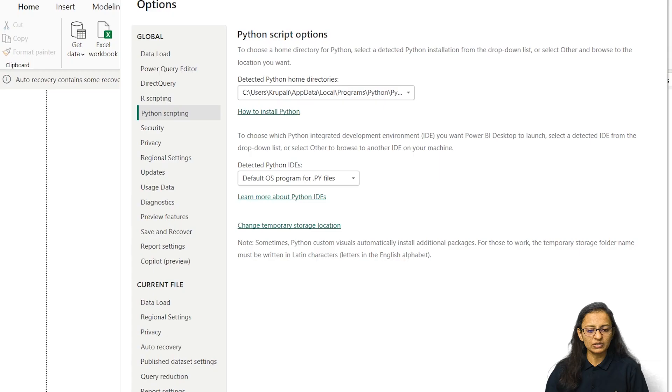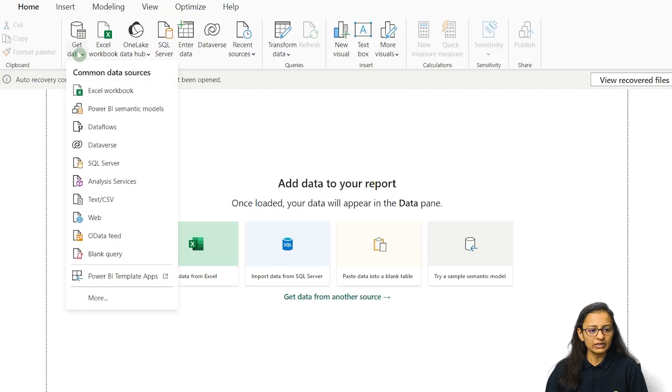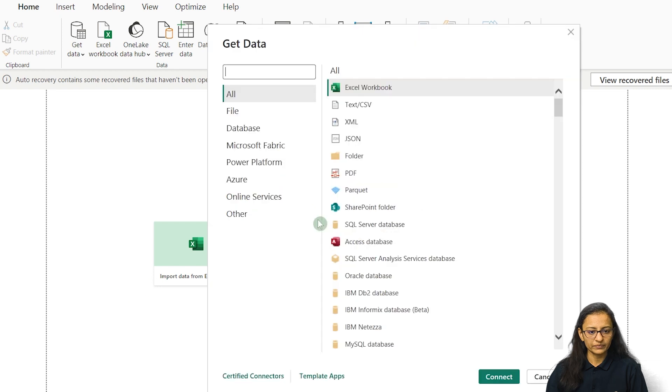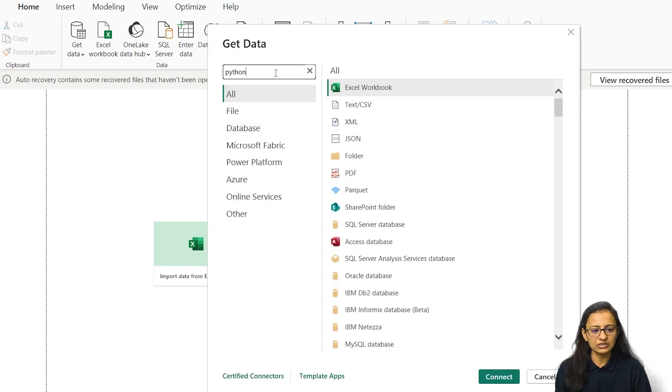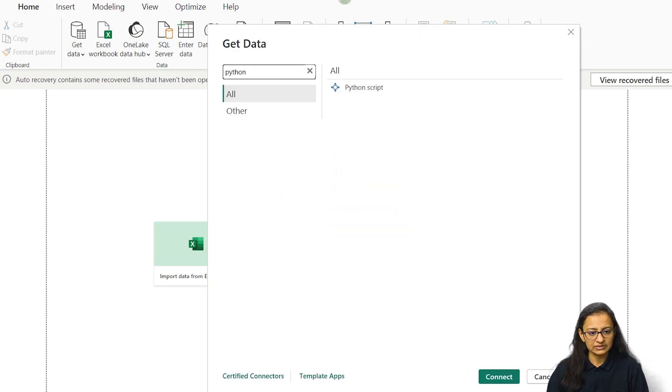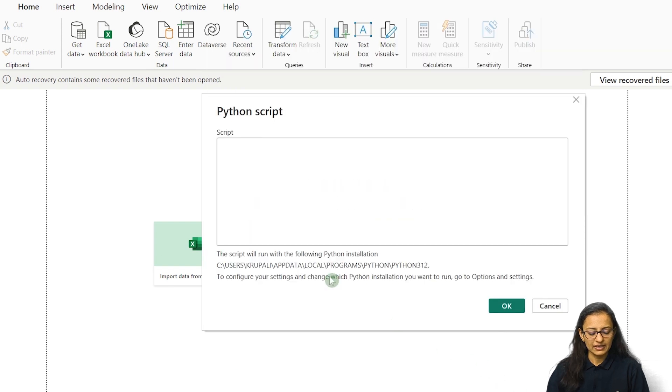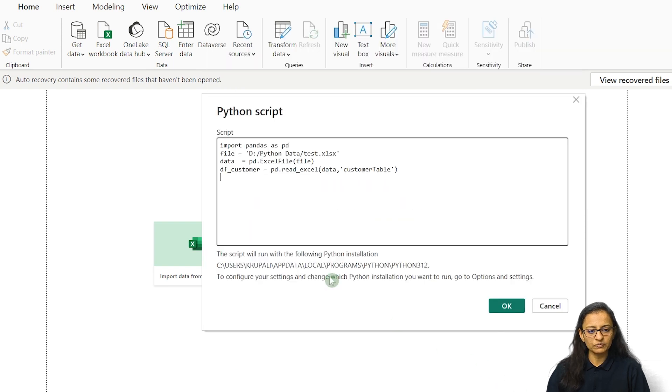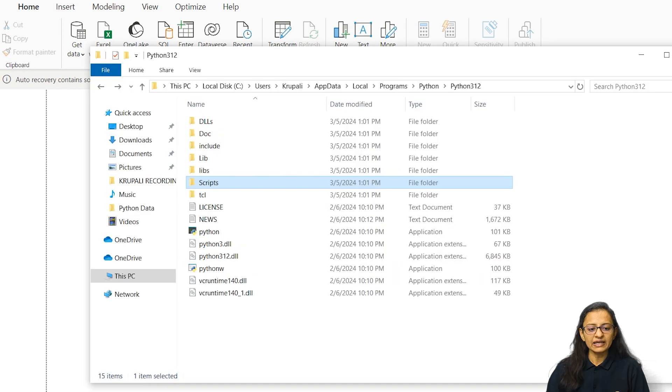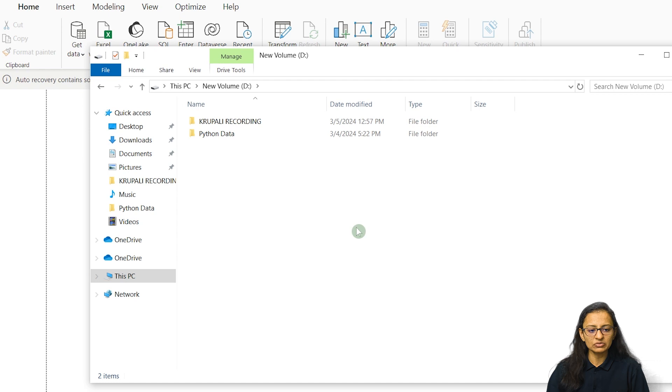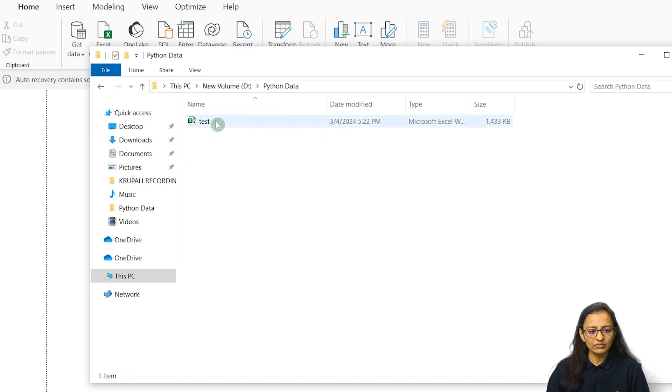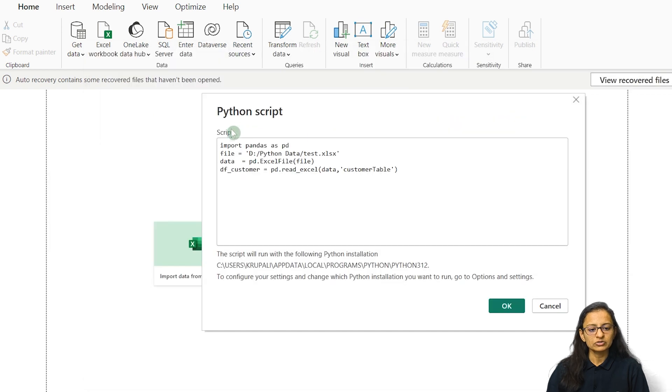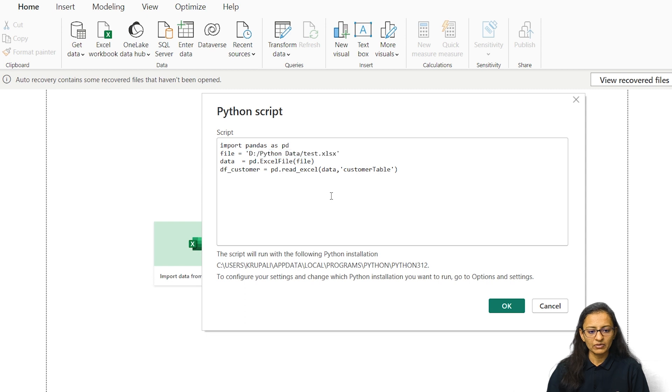Let me copy this script, go to Power BI, and click on get data and click on more. Then here you need to write Python script and click on connect. Then paste that script. Now one more thing, I am loading test data Excel that is there in my D drive. My file is under D drive under Python data folder, so make sure you write your computer path.